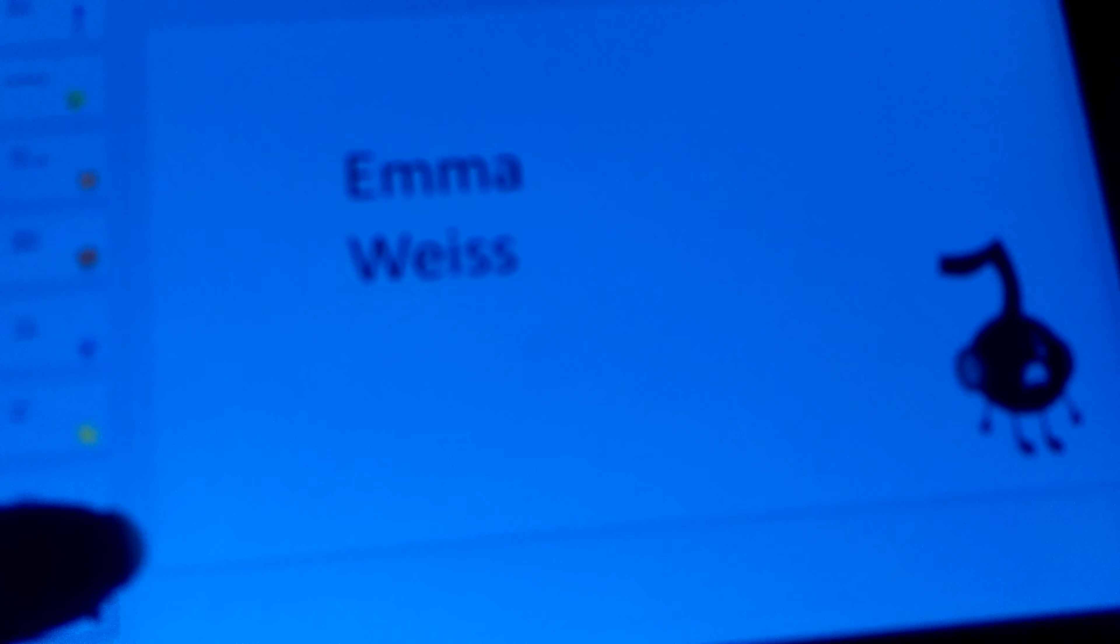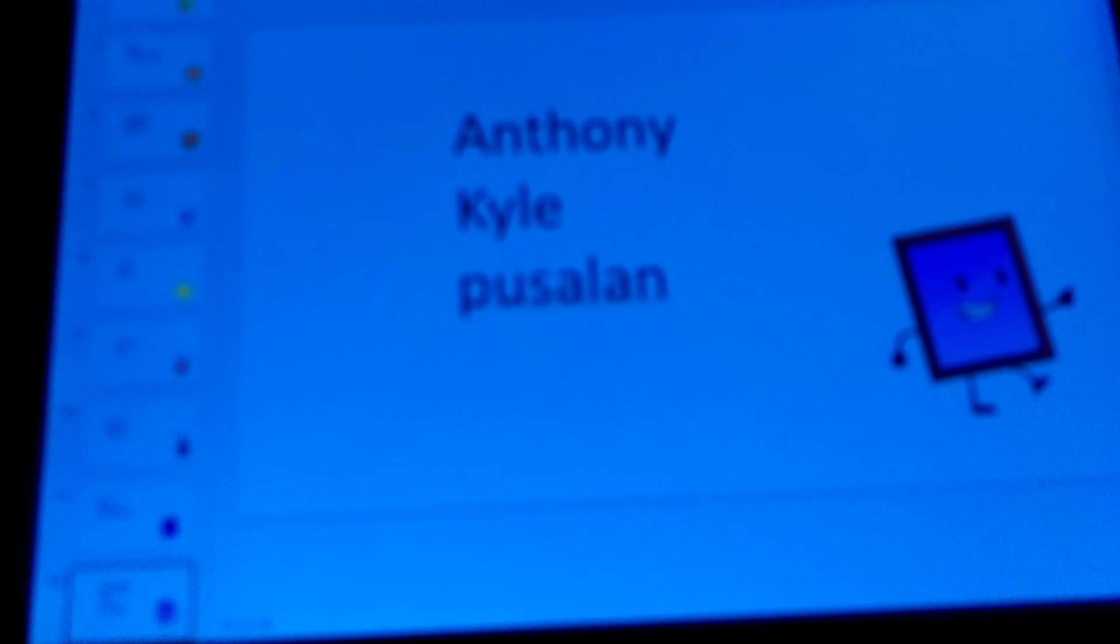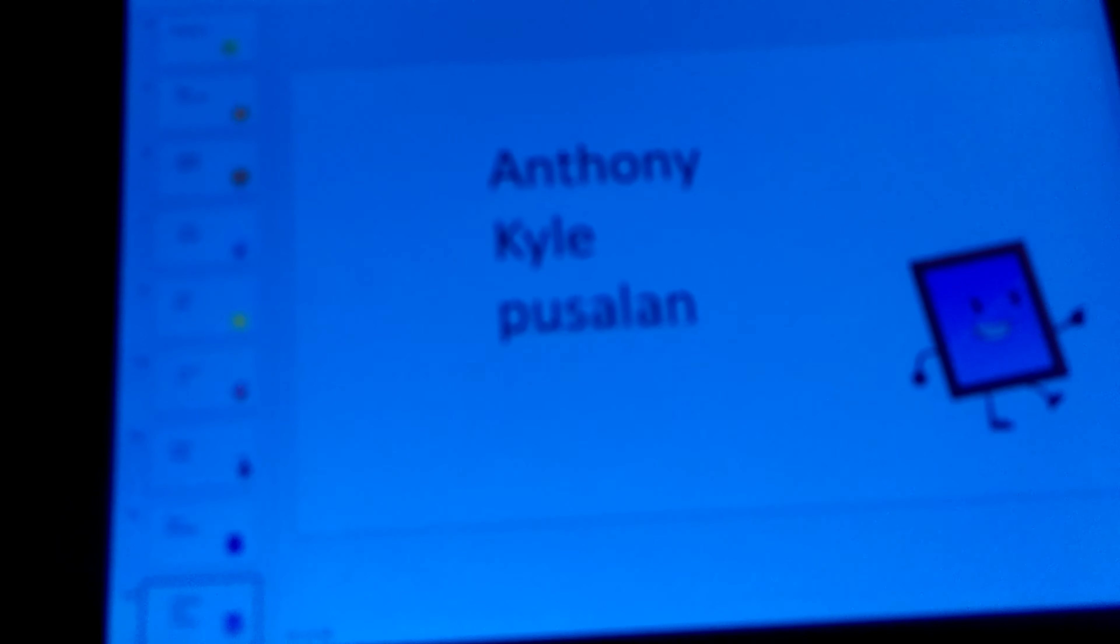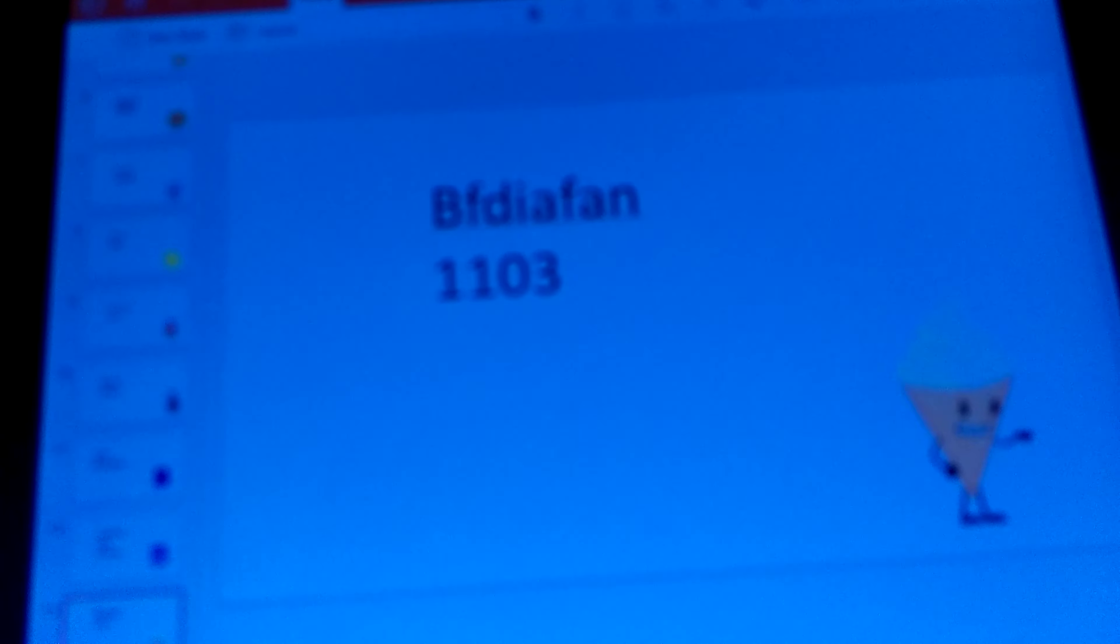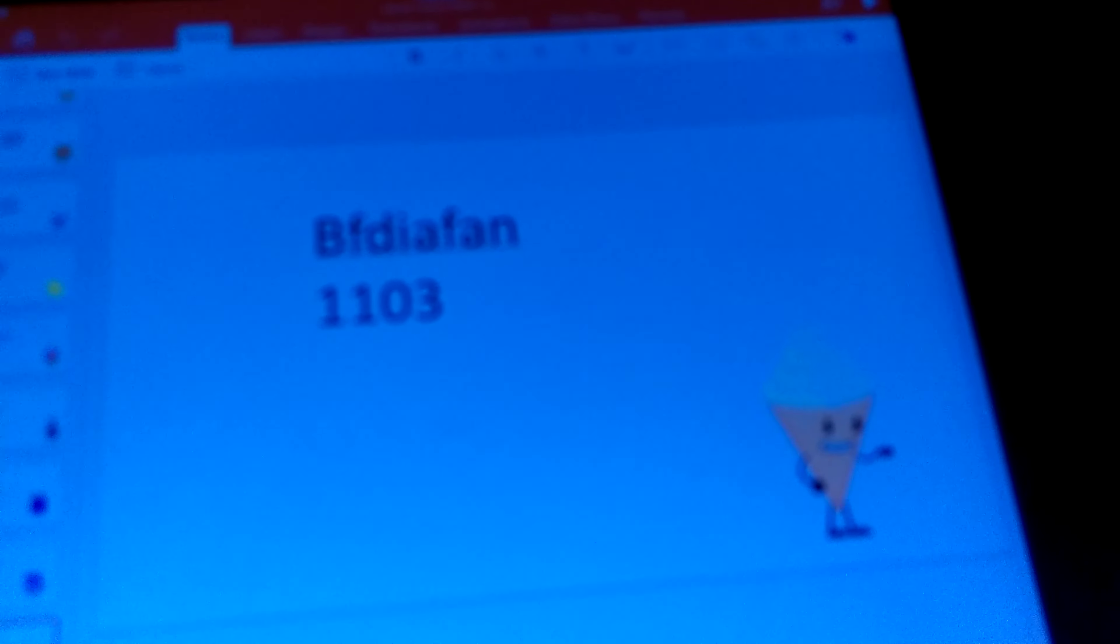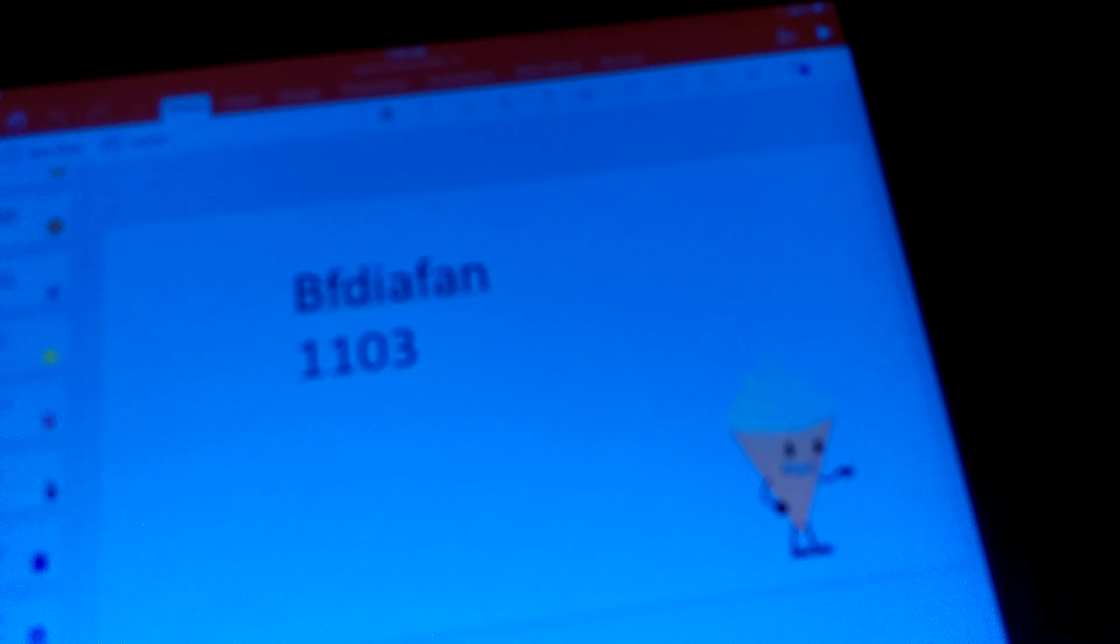Toon as Emma Waste. Notebook as Kevin Alamanzar. Mirror as Anthony Kyle Pusselin. Ice Cream from Object Mayhem is BFDIAFan1103.